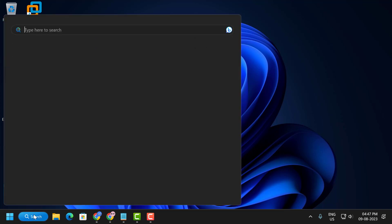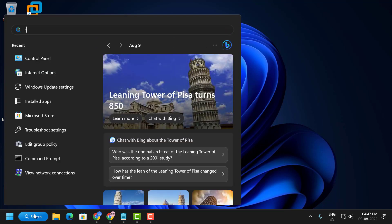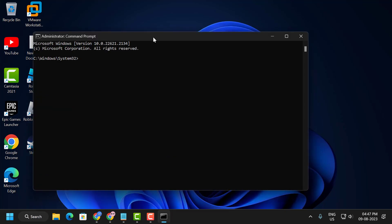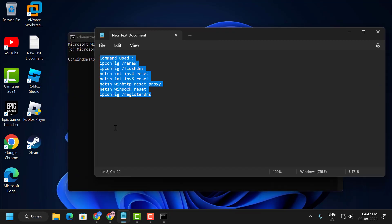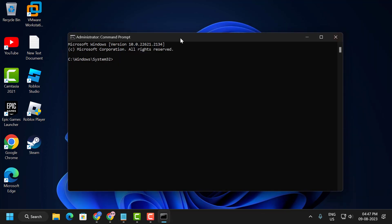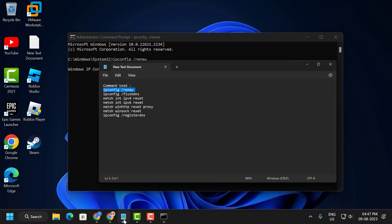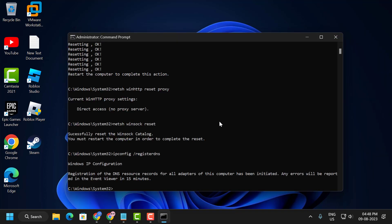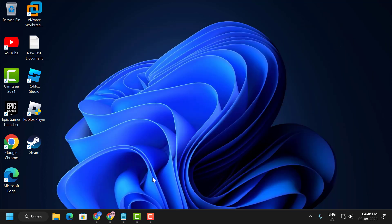To do this, go to the search menu and type cmd, then click Run as administrator and select Yes. Check my video description for the commands used in this video — copy and paste them one by one. After running all these commands, close out of here.